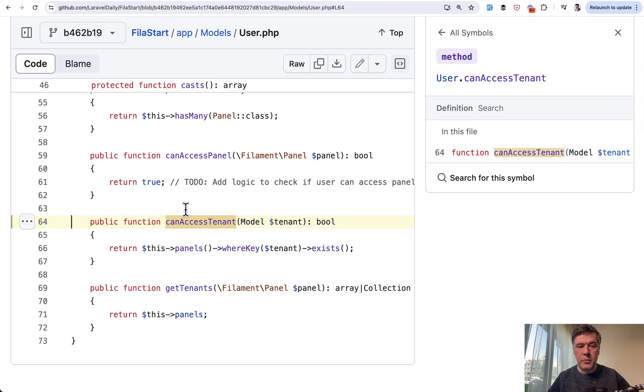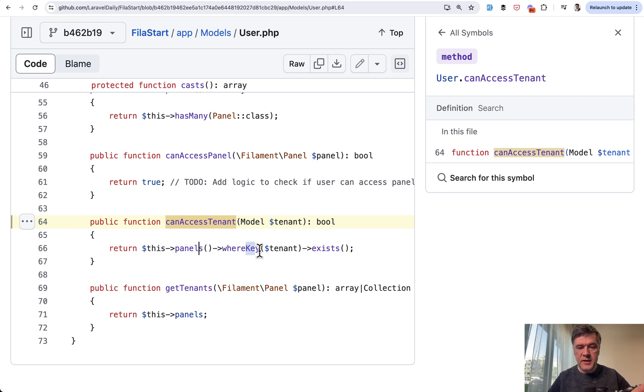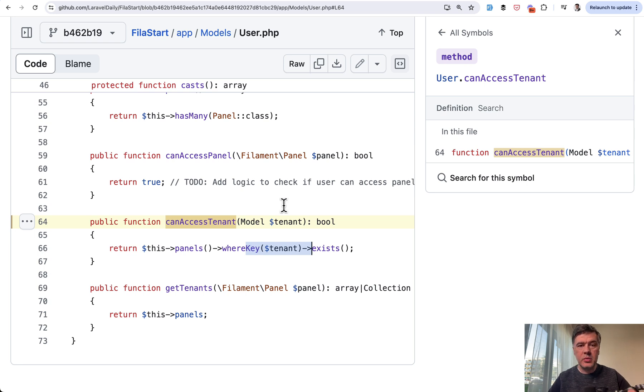First, let's take a look at the user model. This is about access. Who can access your panel? In this case, we check that for the user panels, which is a has many relationship, exists with that tenant ID. So another user wouldn't be able to see your panel, even if they know the ID of that panel.